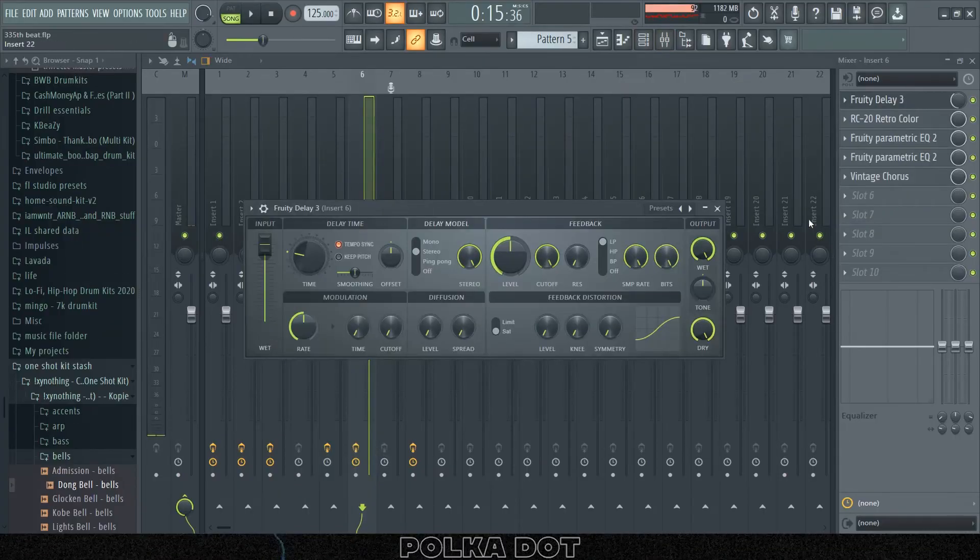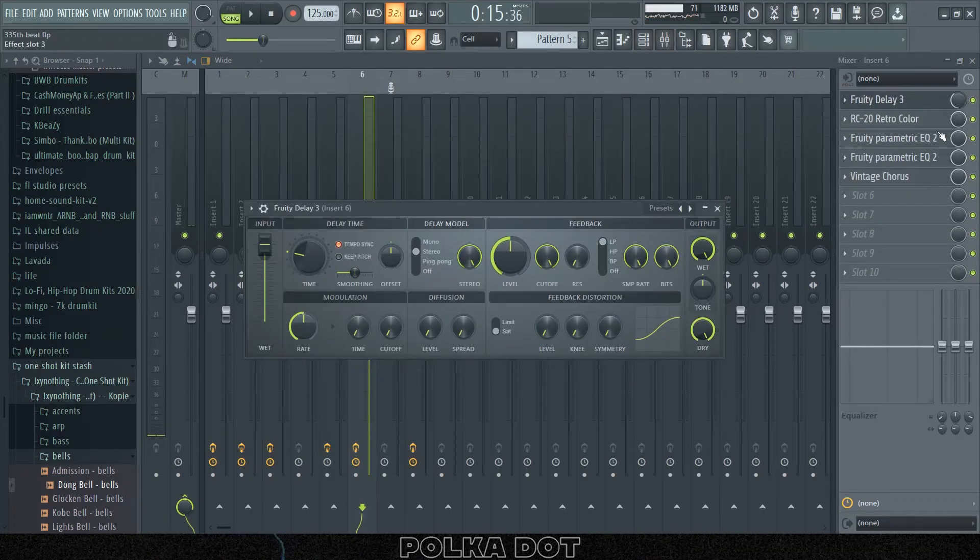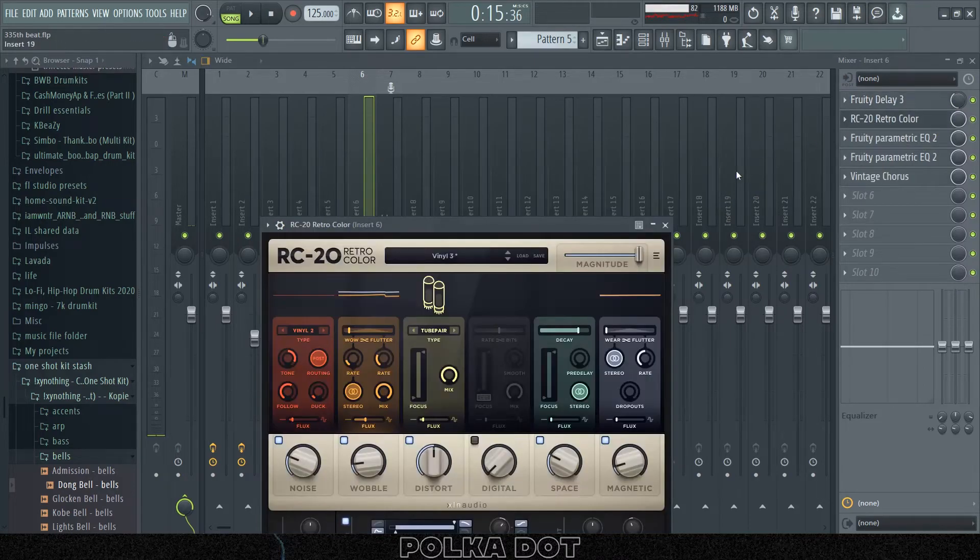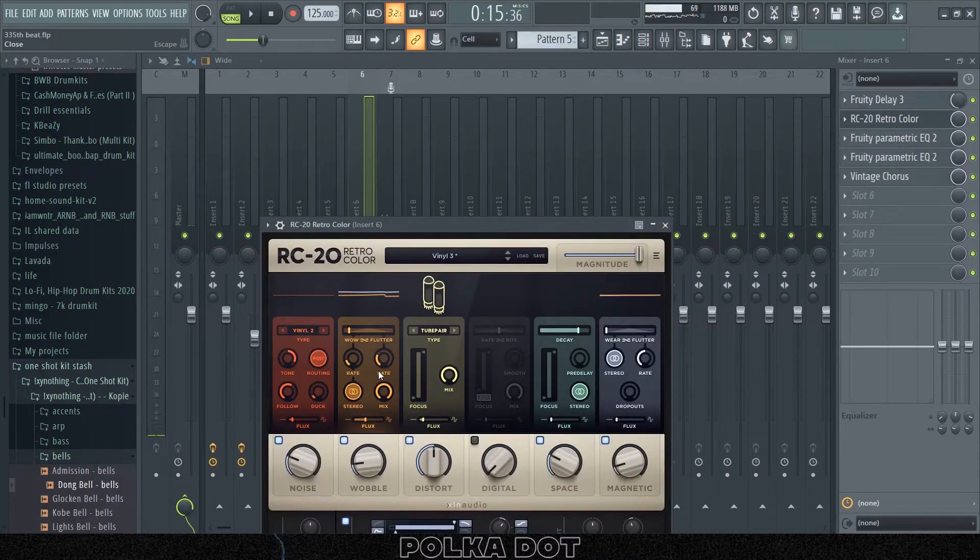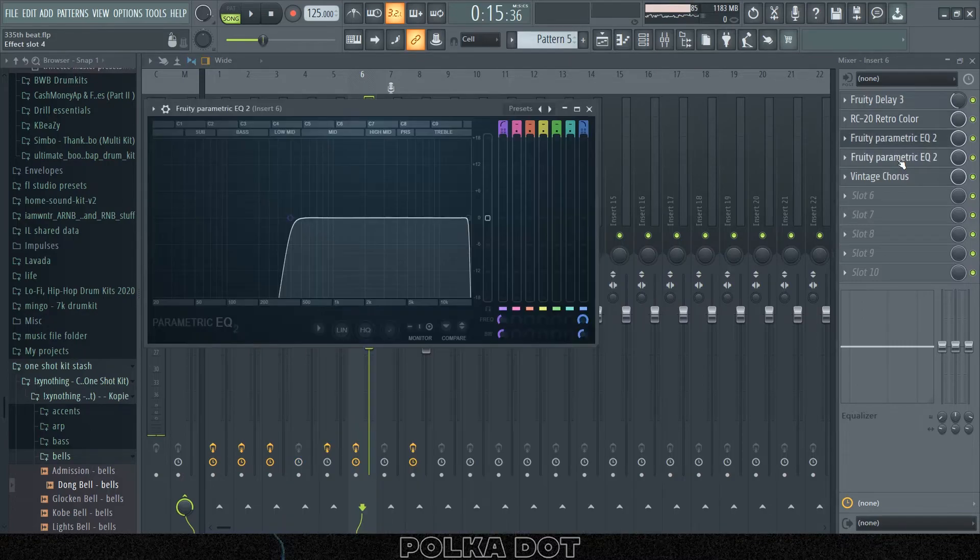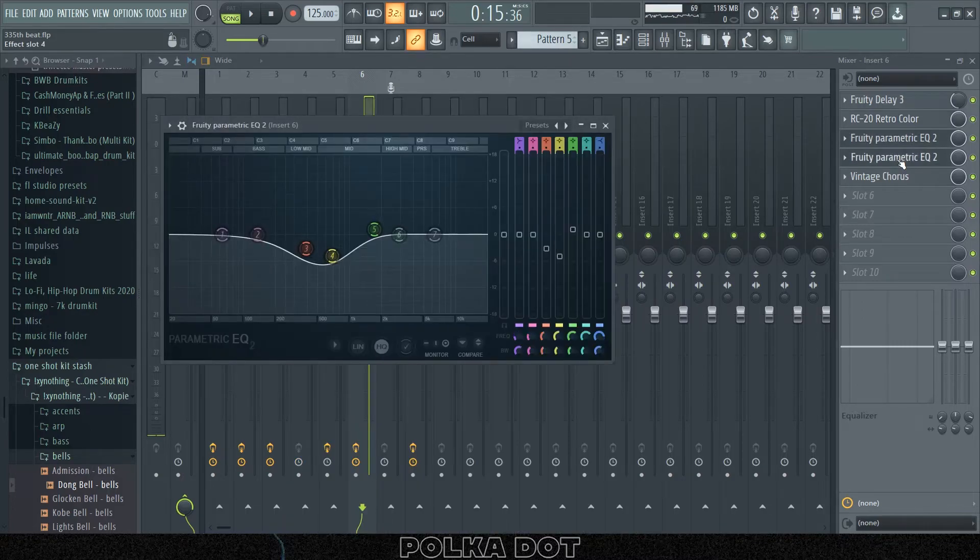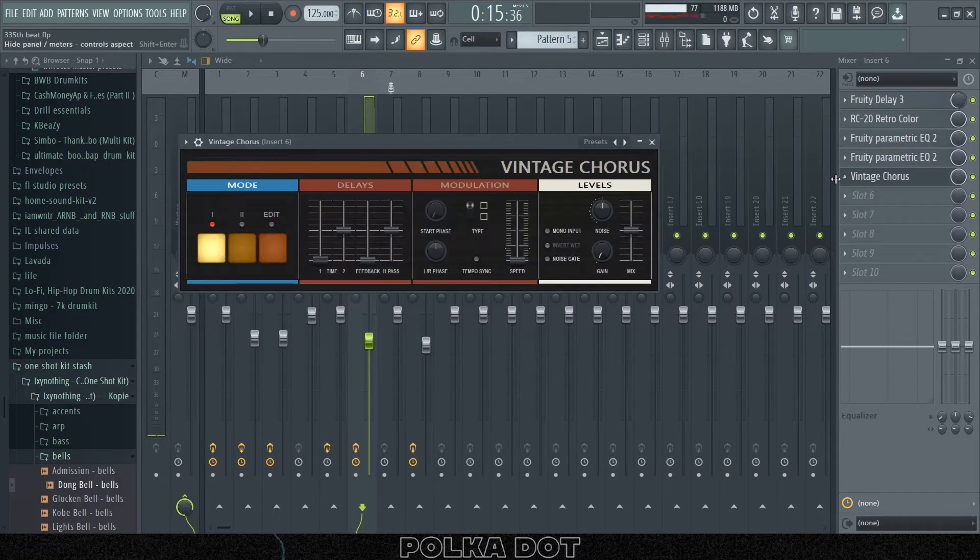I put a Fruity Delay 3 and then I put that to like 4:1, RC-20 Vinyl 3 preset, and then I put the wobble on stereo, an EQ, another EQ, then the Vintage Chorus.